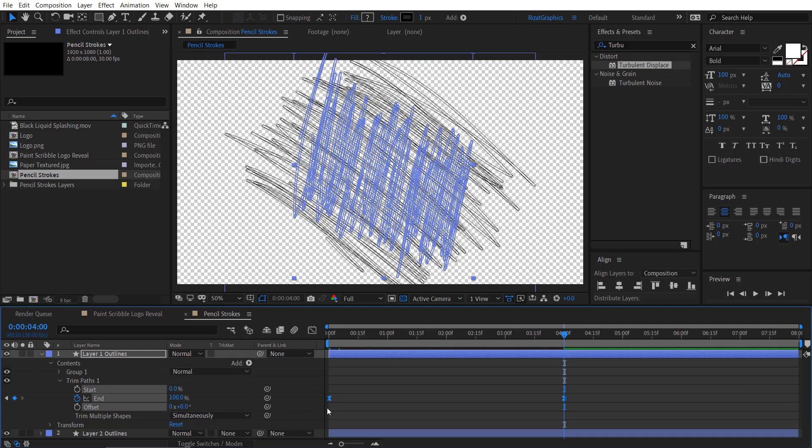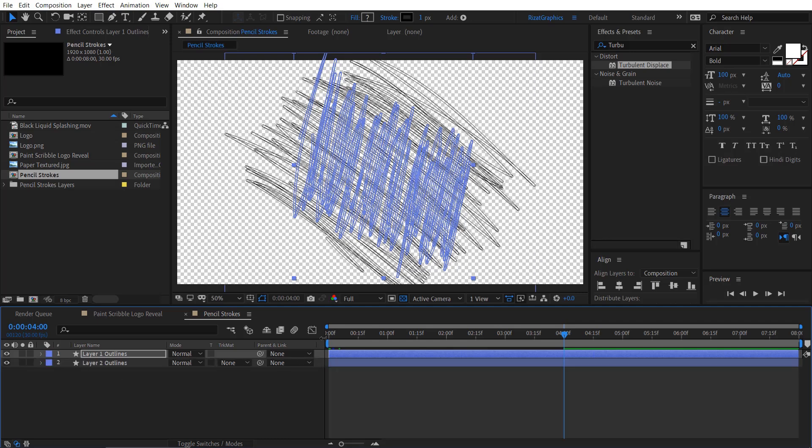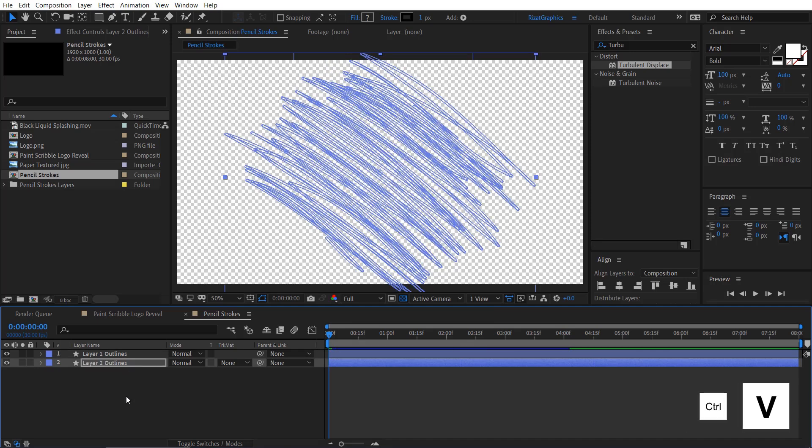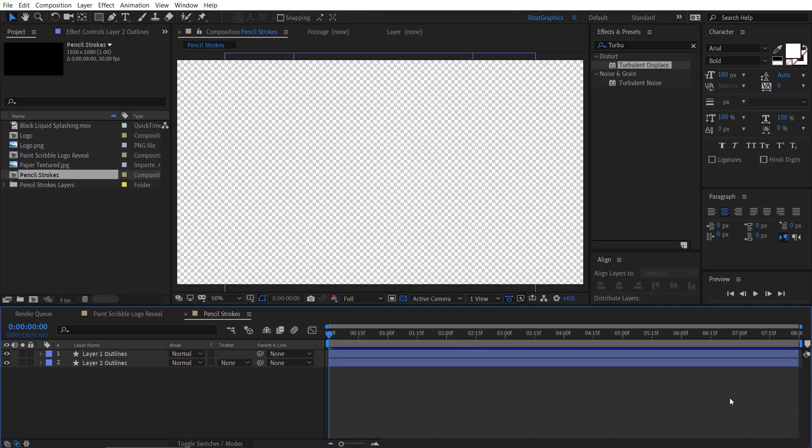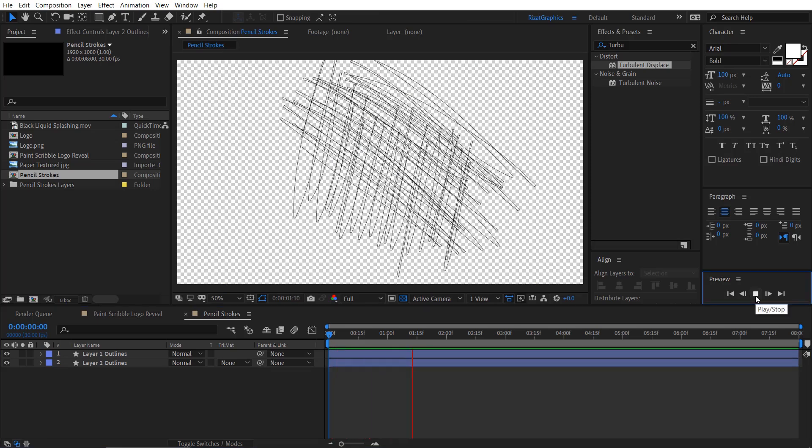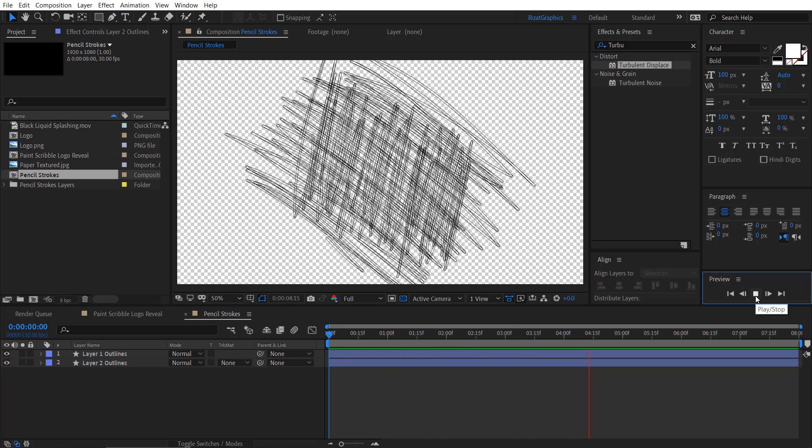Now press Ctrl C to copy both keyframes. Move your time cursor to the first frame. Select the second layer and press Ctrl plus V to paste the keyframes. Let's see how the pencil scribble animation looks. Cool, looks good to me. This is what I expected.